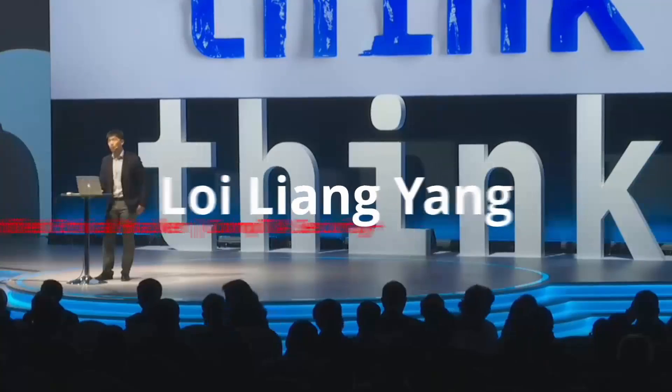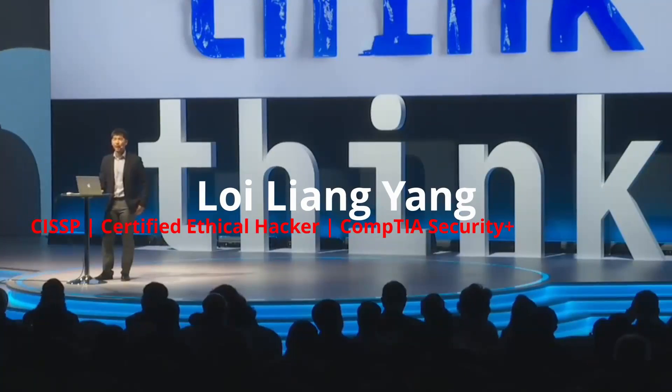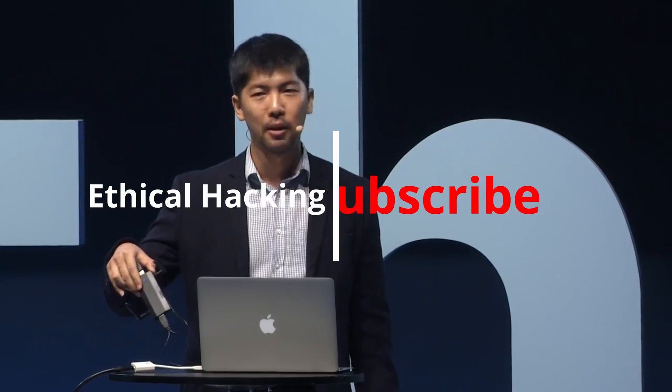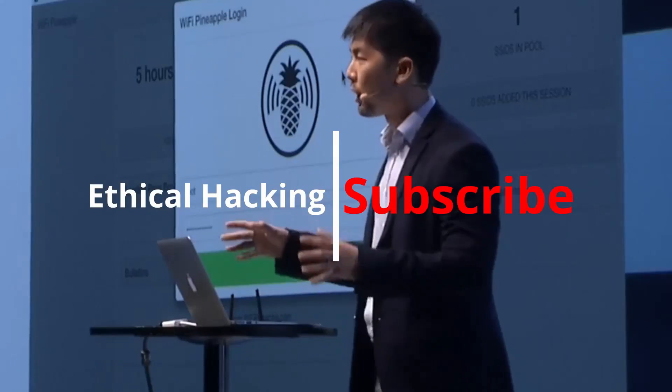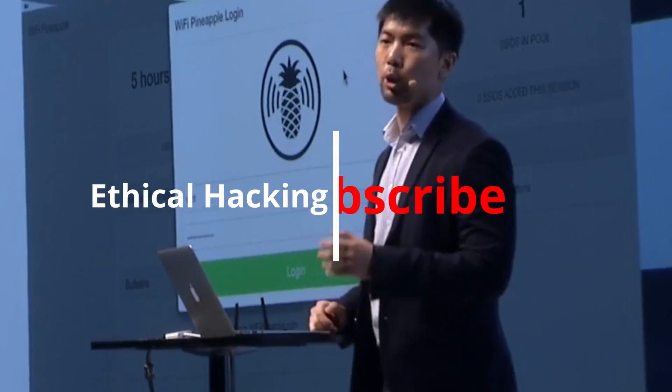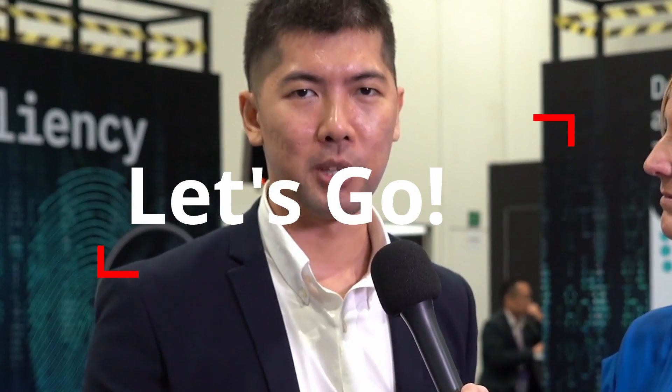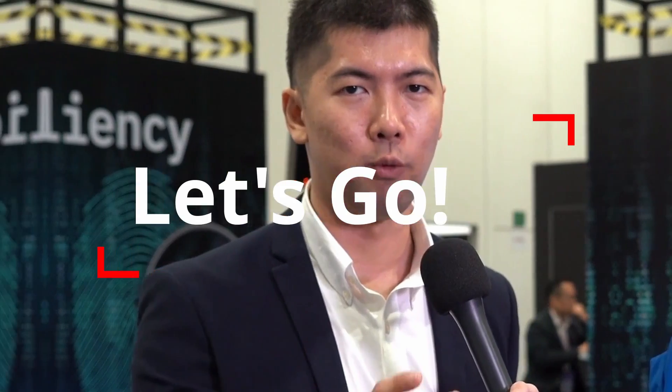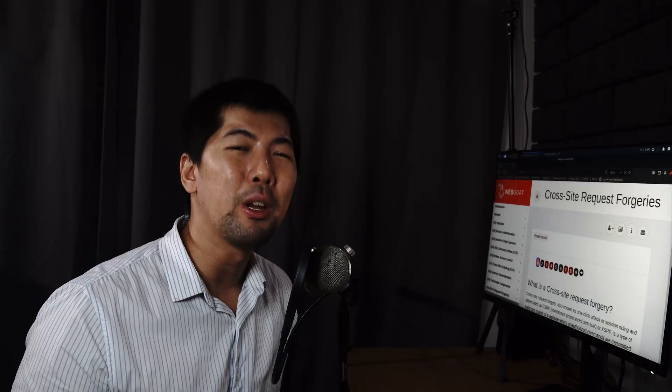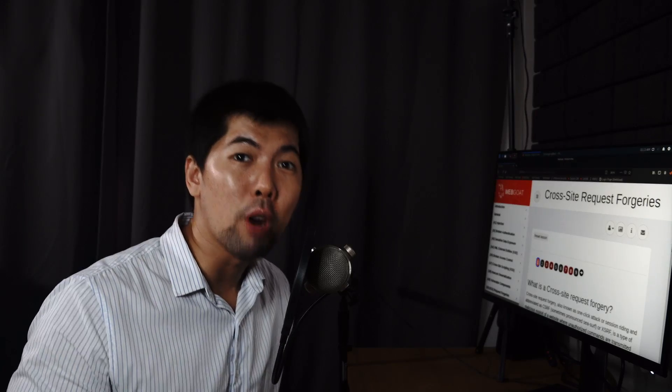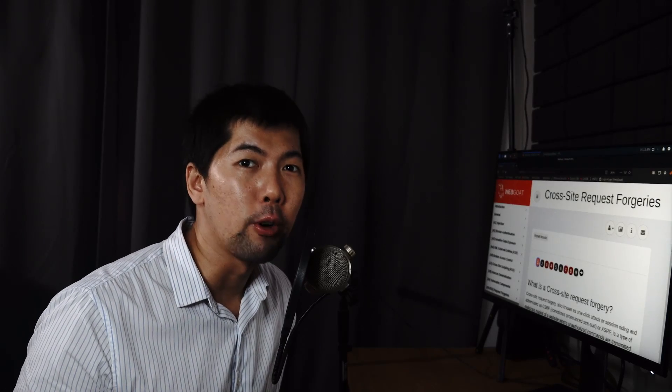Hi and welcome back to another episode on how to hack. And today we'll be learning about cross-site request forgery. So what exactly is cross-site request forgery?